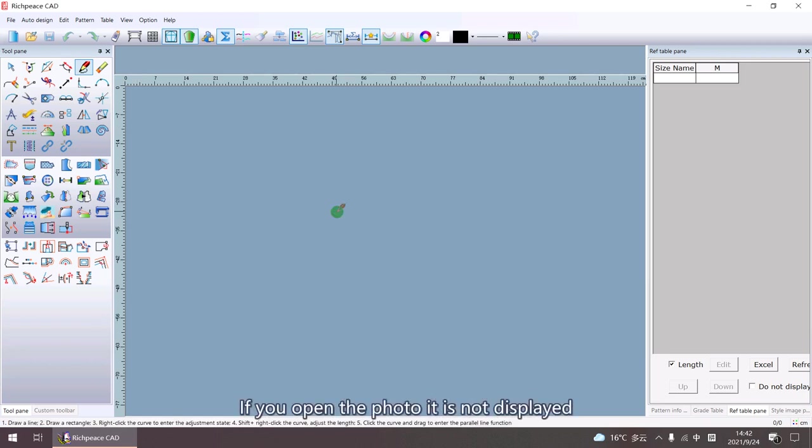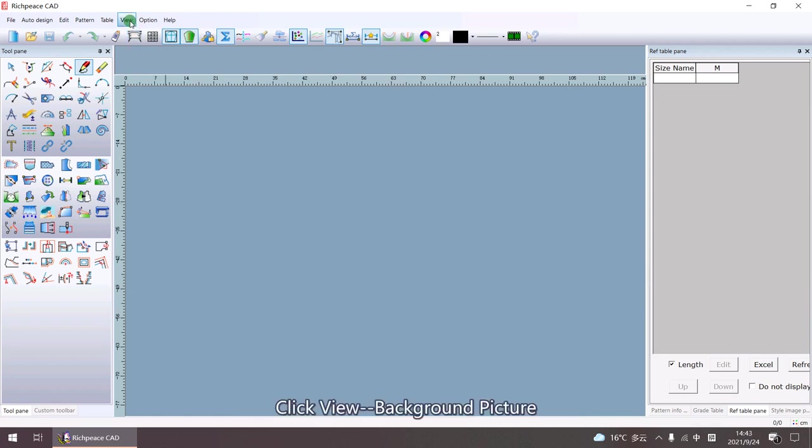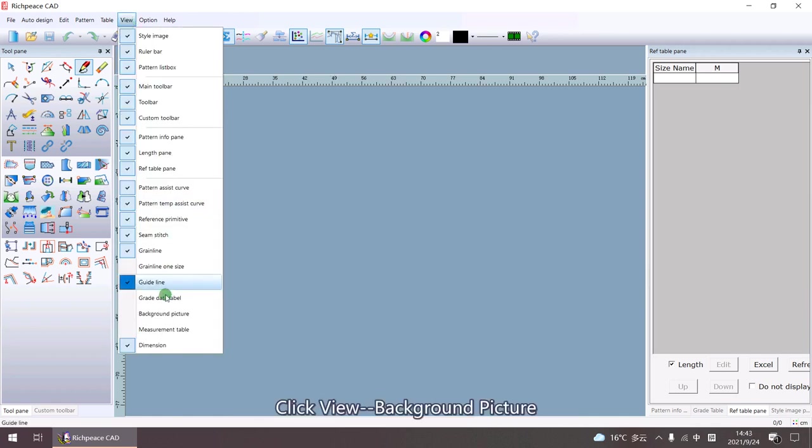If you open the photo and it is not displayed, click View Background Picture.